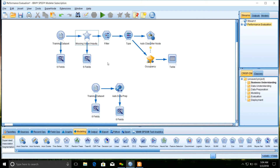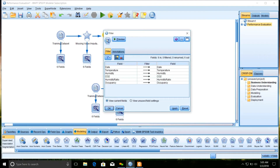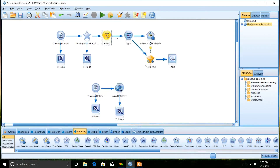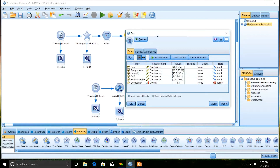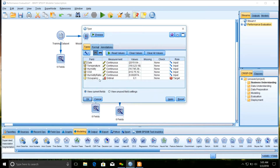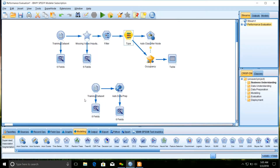Once data editing is done, we can filter out columns that are not necessary for our model building using the filter node. For example, if we don't want humidity in our predictive model, we can remove it. In our case, every column is necessary, so nothing is removed. Now we need to specify which fields are inputs and which is the target. Since we need to predict room occupancy, we are keeping occupancy as the target and the rest of the fields as input. Once data preparation is completely done, we proceed to the modeling phase.